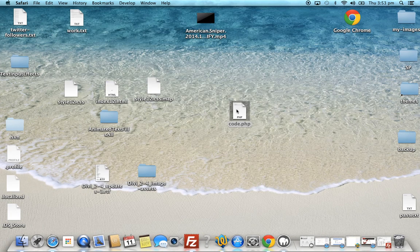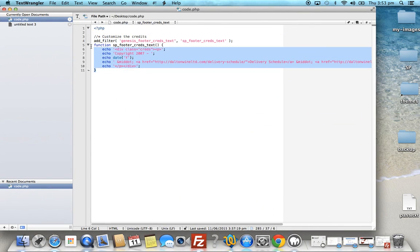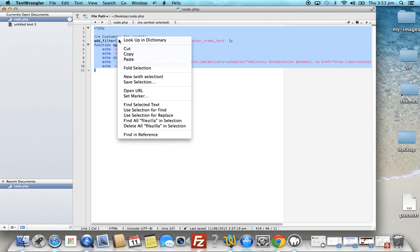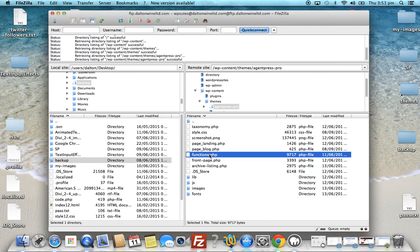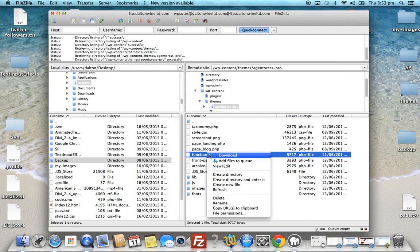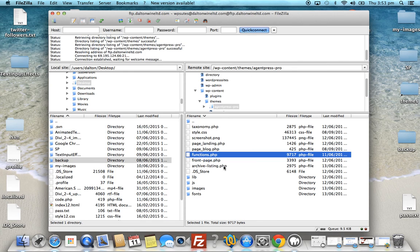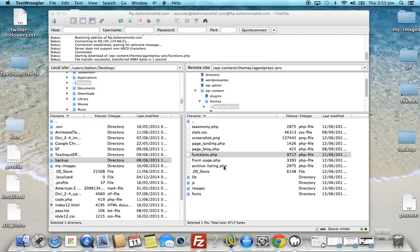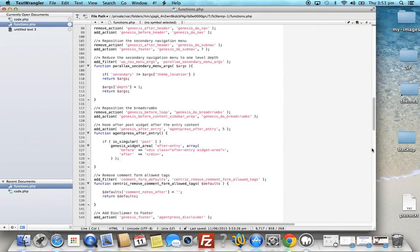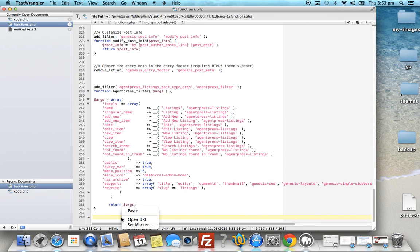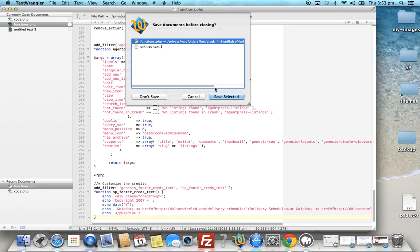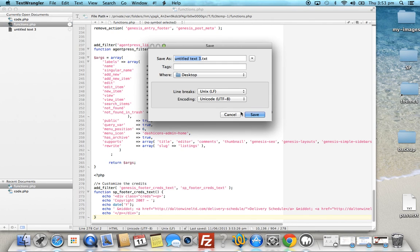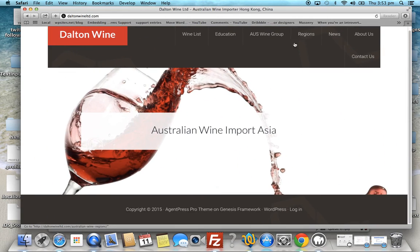I've got some code ready. Once you decide on the code you need, grab it. We'll paste it into the functions file. Right-click the functions file, click 'View/Edit', scroll down to the end of the file, and paste the code at the end. Now save the changes to that file, and refresh the site.